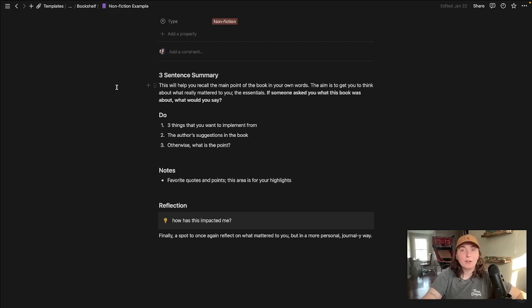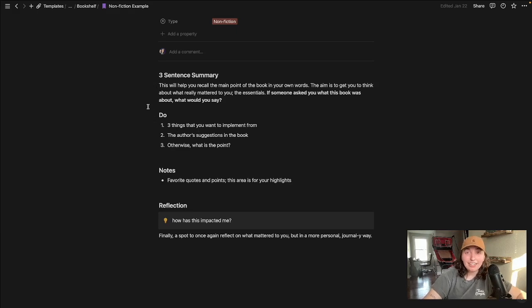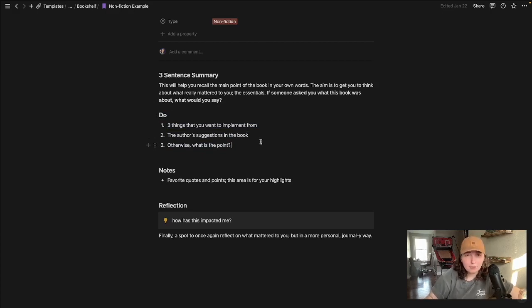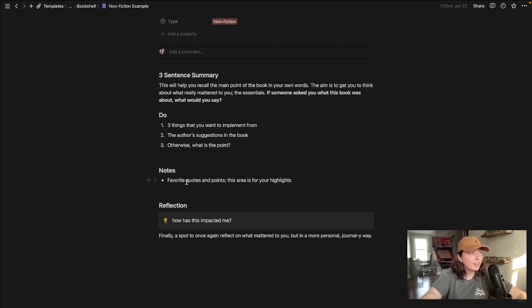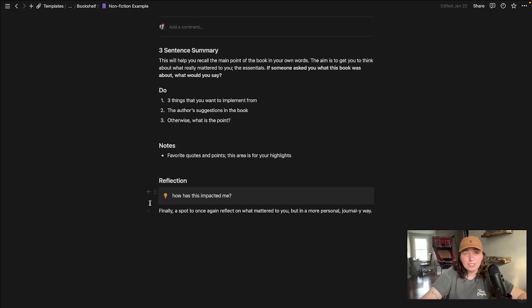Back to the idea of taking action with these things, this Do section is sort of the pick three things that you want to take from this book and actually implement. Notes is basically a place for the best quotes, and Reflection is sort of like a journal entry vibe, a place to go back and reflect.